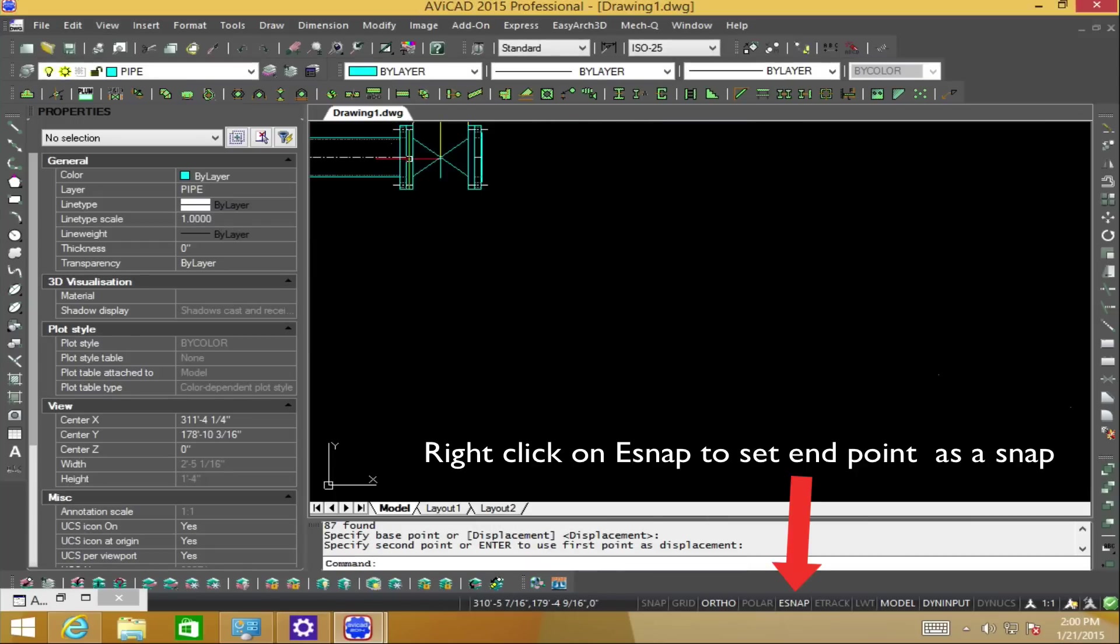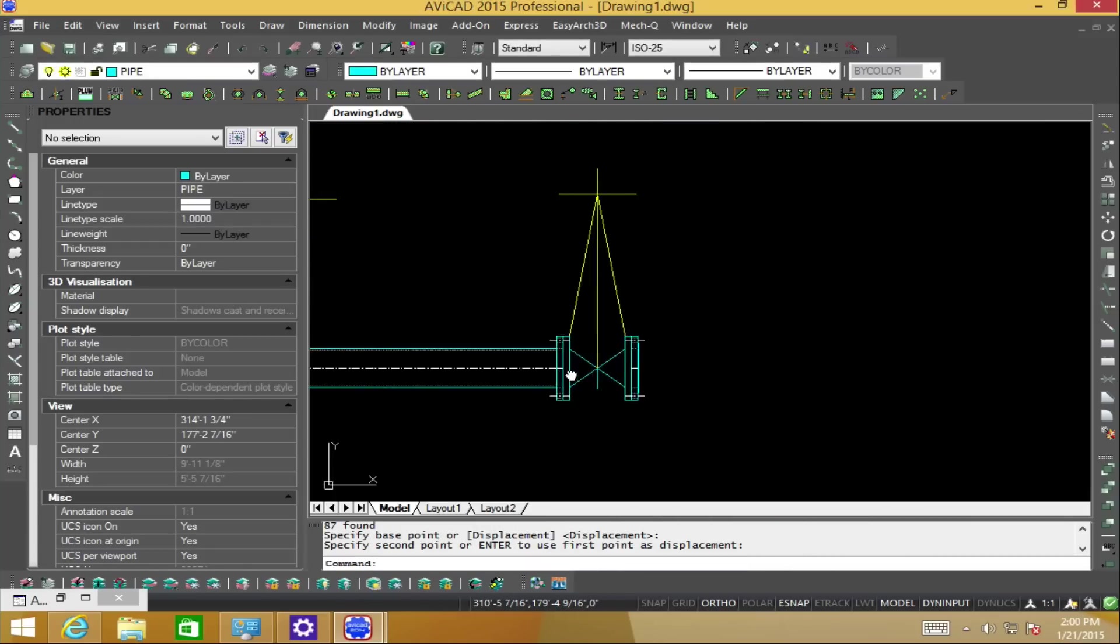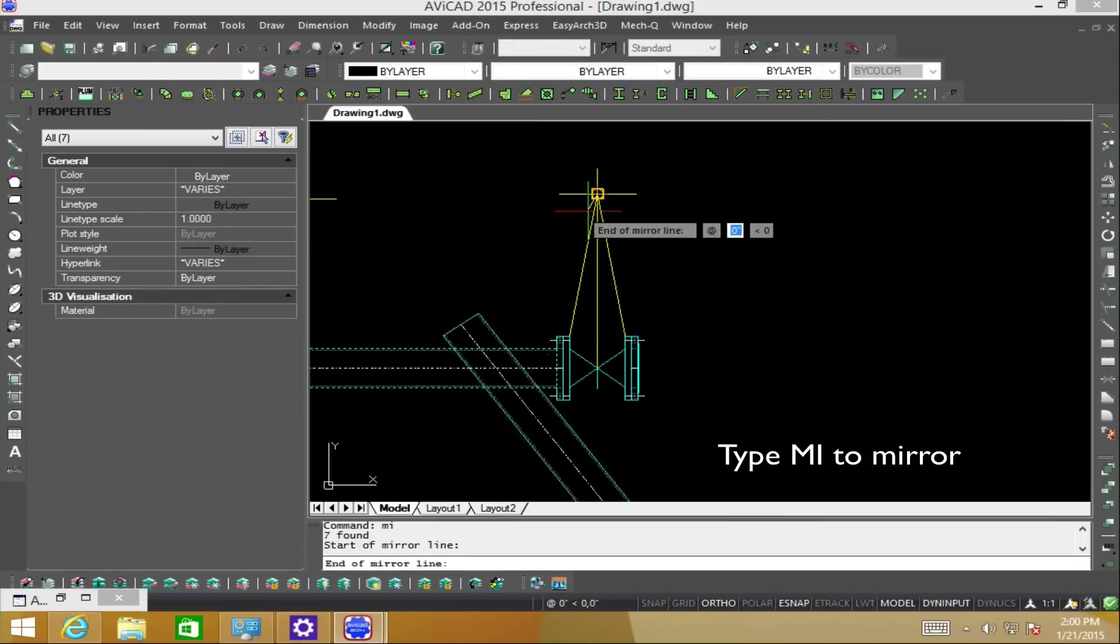Let's go ahead and mirror the pipe to the opposite side of the valve. It asks to keep the entities and we pick yes.